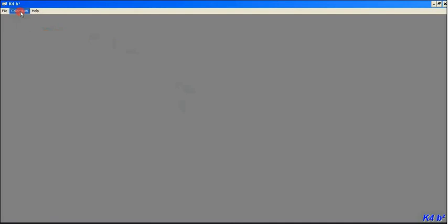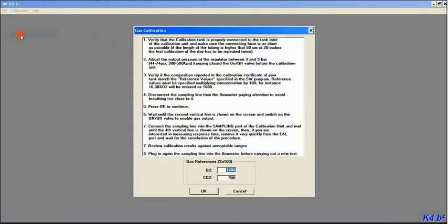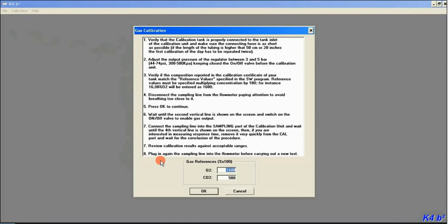Hey guys, here's the computer version of the calibration for the gas line. Go ahead and click calibration gas line. You'll see the gas calibration window pop up. Go ahead and read all that over, make sure everything's all good.